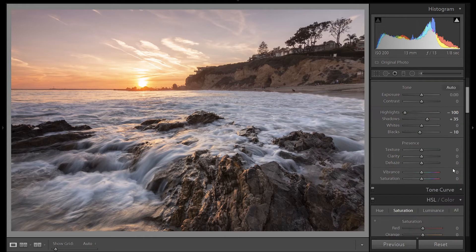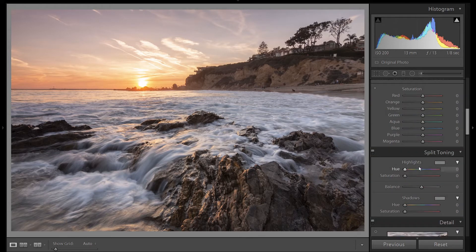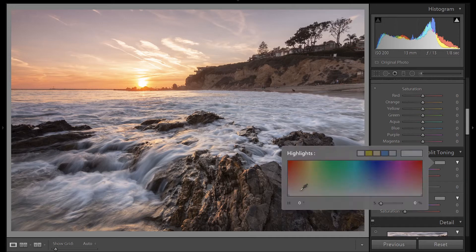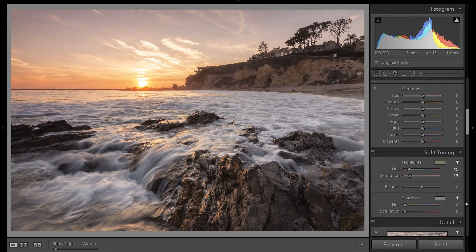I'm going to bring a little more warmth into the highlights here. So let's go to split toning. And let's grab a warm color. That's pretty good. I like the tones and the shadows, so I'm not going to add any color in.